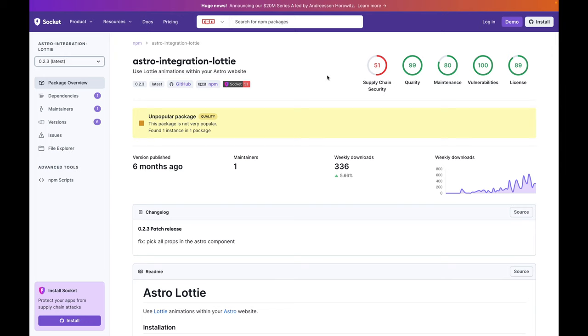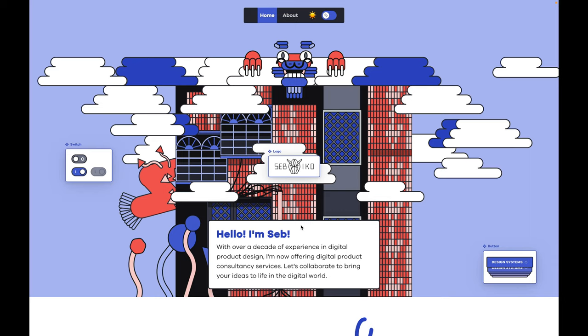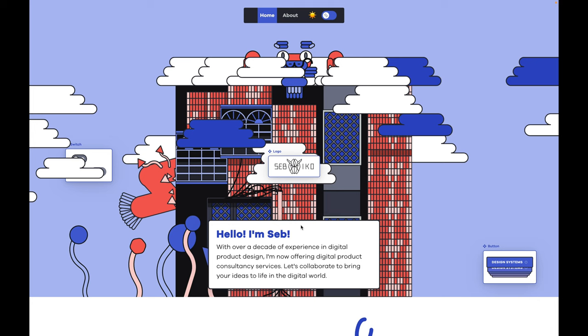In order to add our animation to our Astro project, we will need a Lottie integration. And finally, we can create an Astro component by importing JSON file from After Effects and importing the Lottie library. Let's preview the final result. I will also add the URL to the Astro project in the video description below.